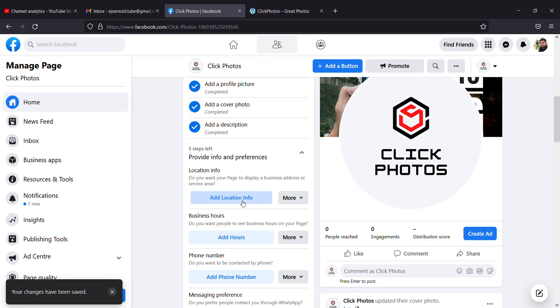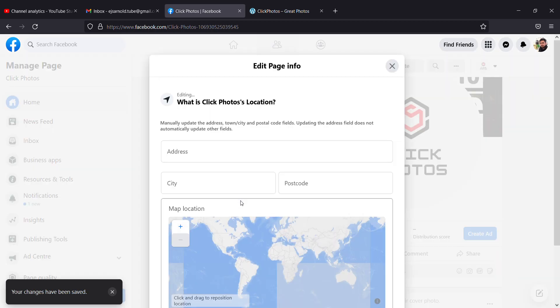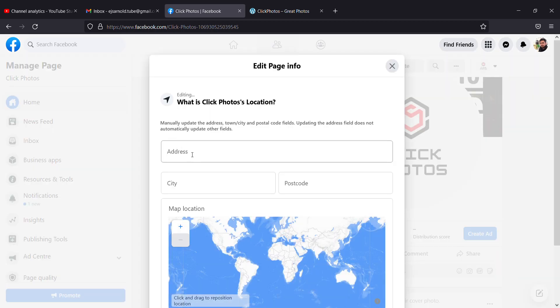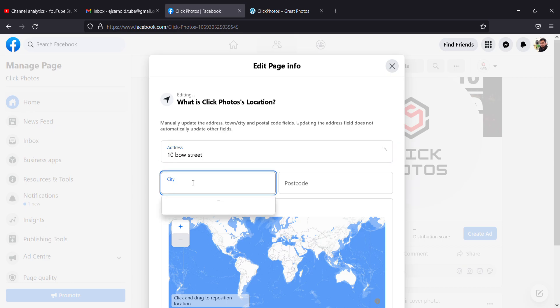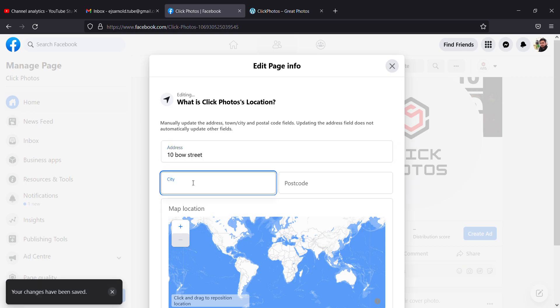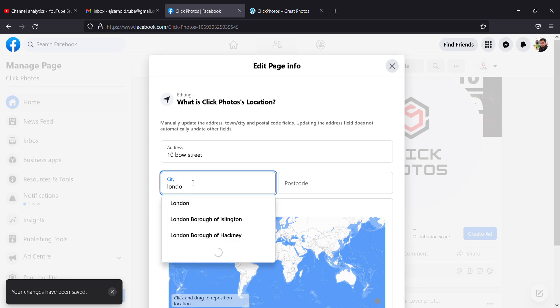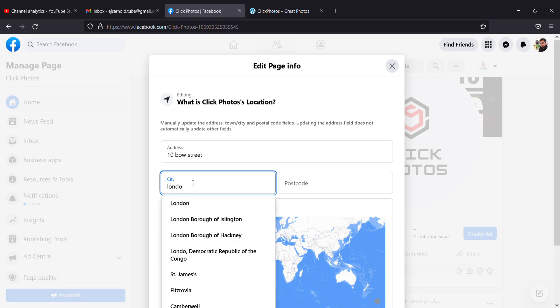After that, I can add location. My location is 10-4 Street, London.